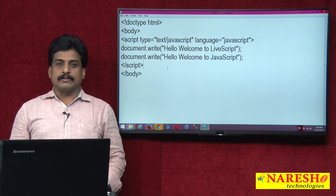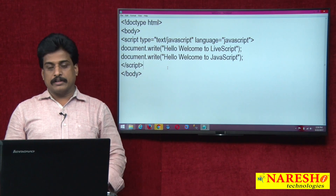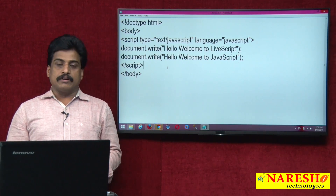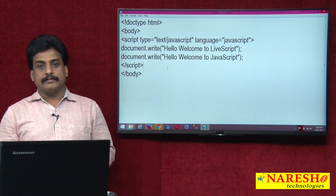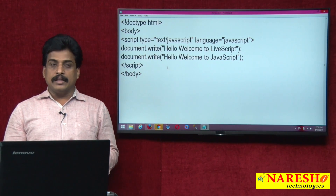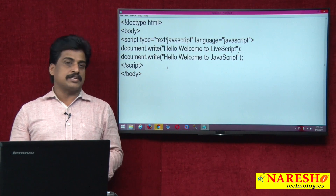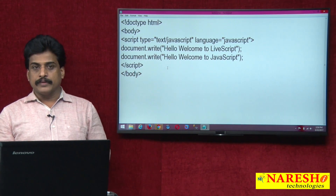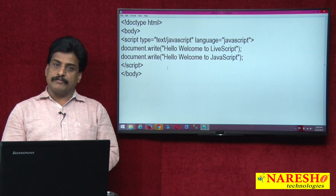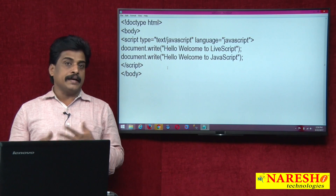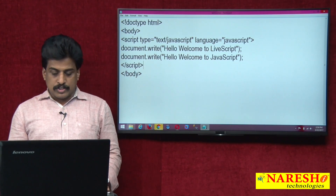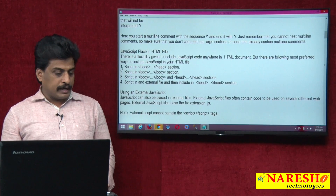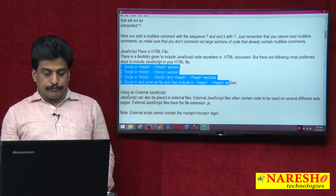Hi guys, welcome to Narasya Technologies, this is Subaraj. In this video session we can view JavaScript placement in the HTML file. Generally we are writing in the head section by default, but we can also write in the body section, or head and body section, or external locations. JavaScript can be implemented in the HTML file in 4 areas.